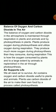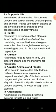The next topic is air supports life. We all need air to survive. Air contains oxygen and carbon dioxide, which are useful to plants and animals. Plants use carbon dioxide from the air to make their own food by a process called photosynthesis.